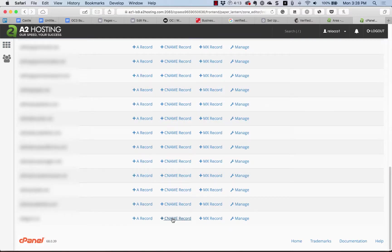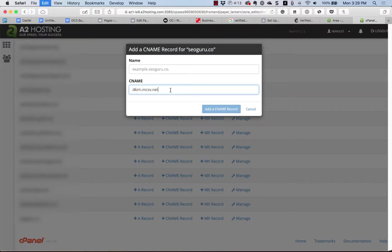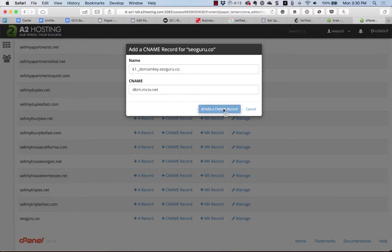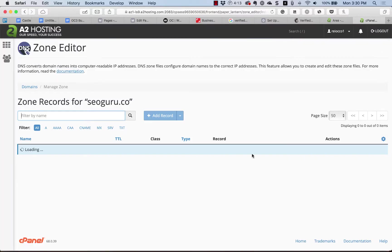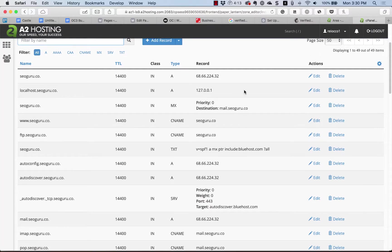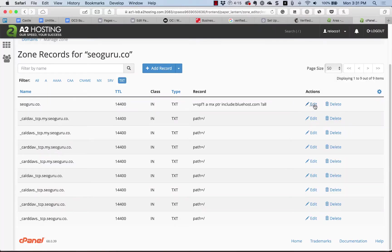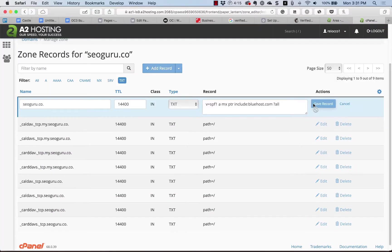Under CNAME, go ahead and put the codes in just like this. Next, we're going to create a TXT record. In this case, I'm just going to overwrite the existing one that I have because I recently changed my hosting.